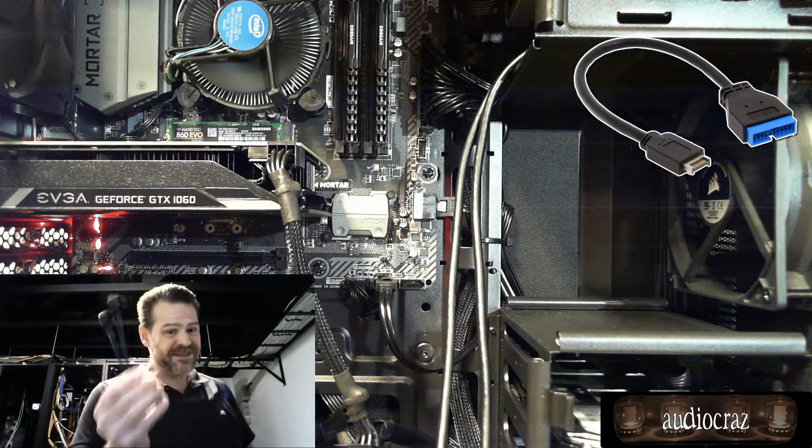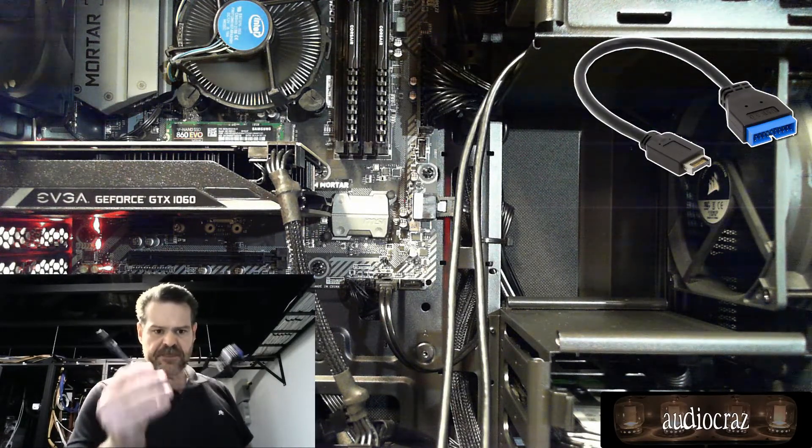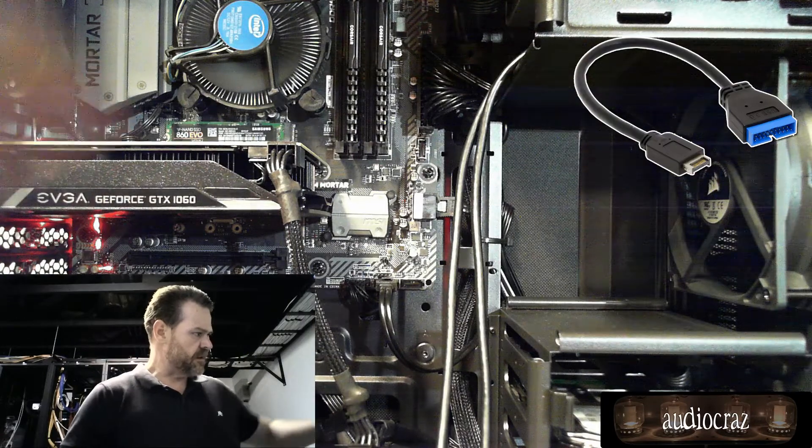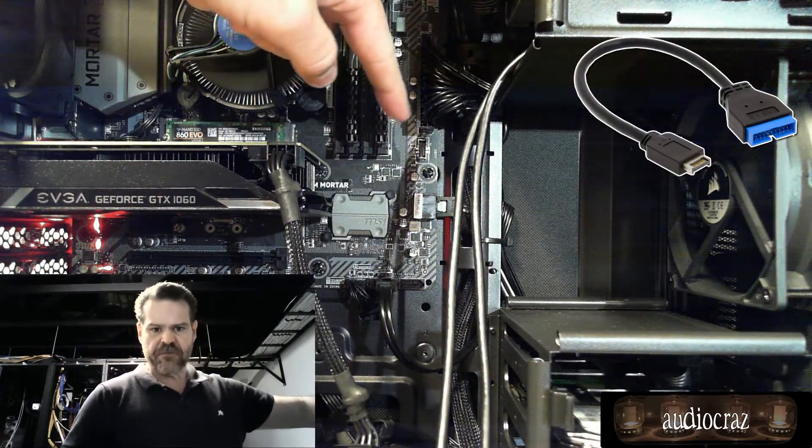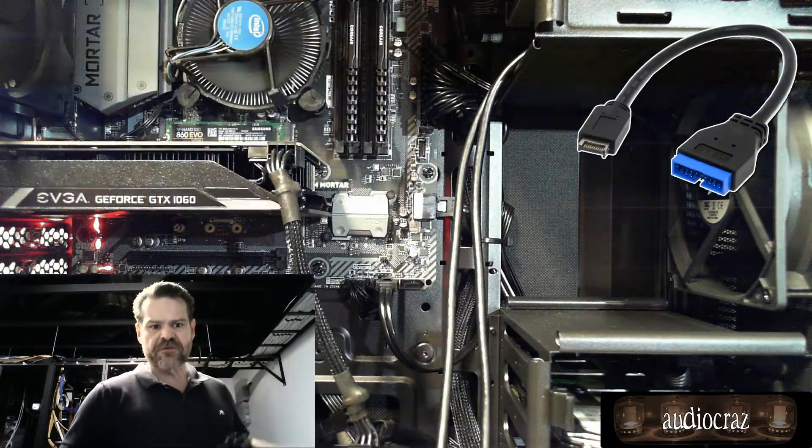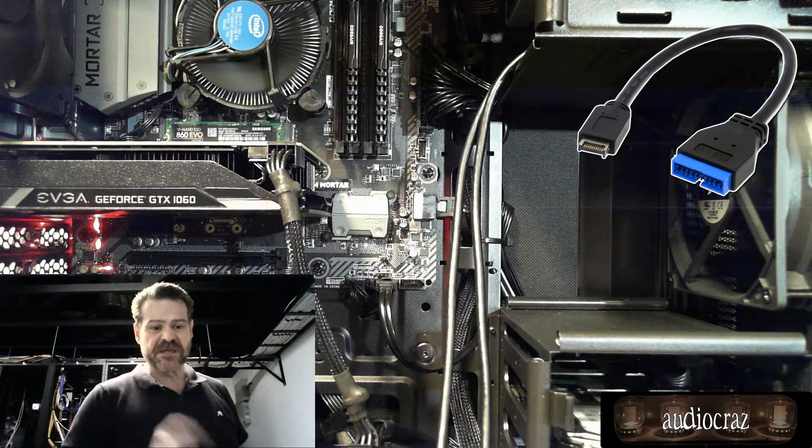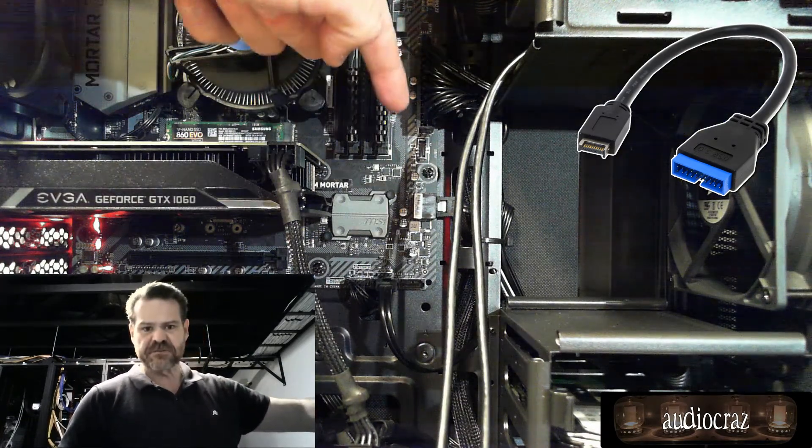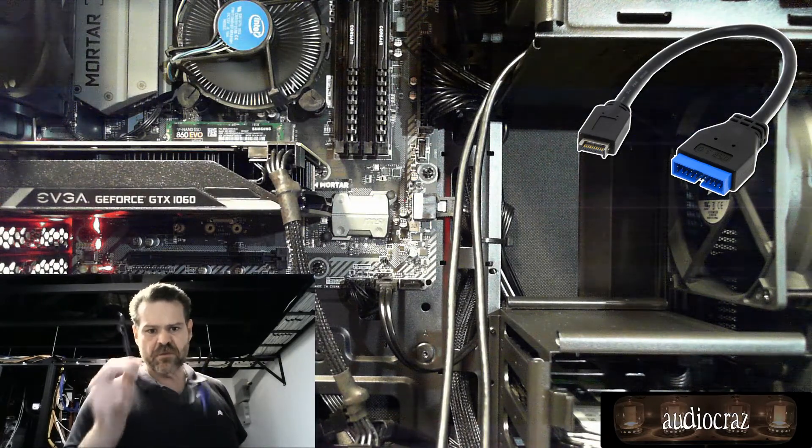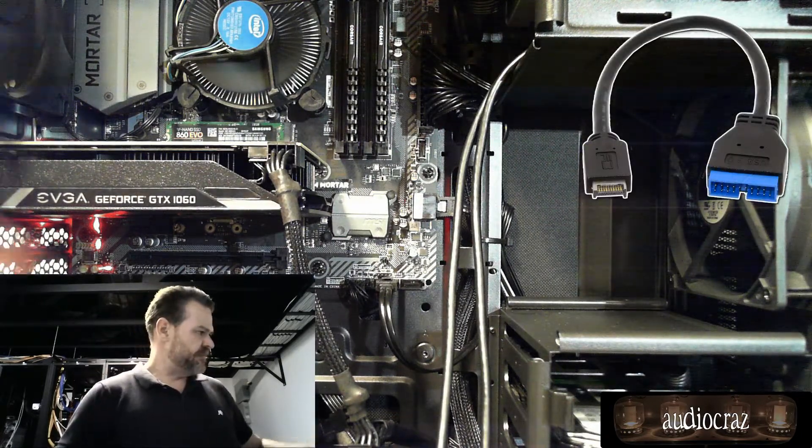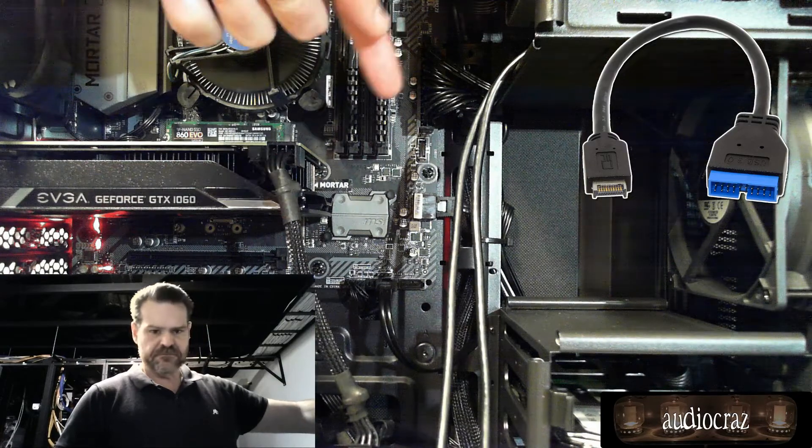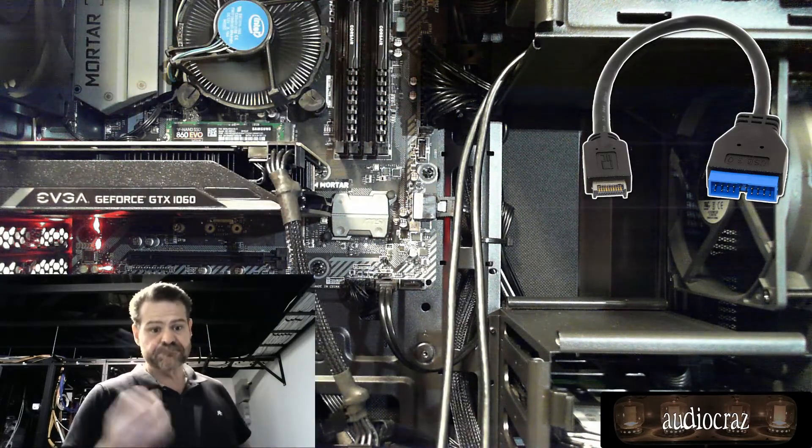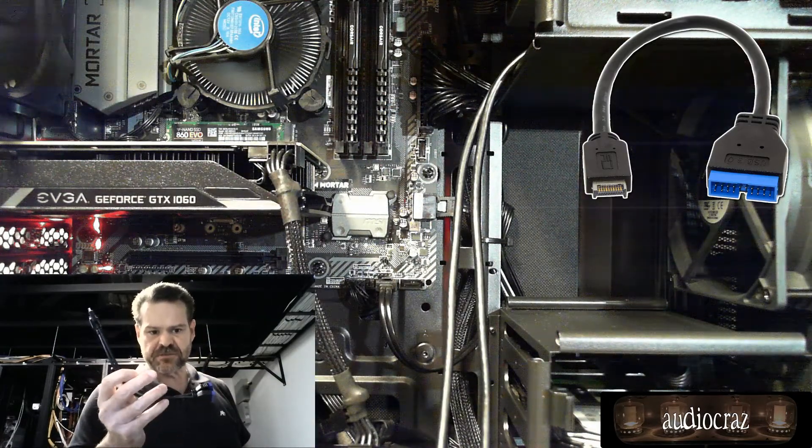But like I said, link in the description. You want to check out these cables, these may work for you, but these will only work if your USB Type 3.1 connector was wired for dual, not single USB Type-C. If it's single, if your motherboard says for single USB Type-C, this will not work.